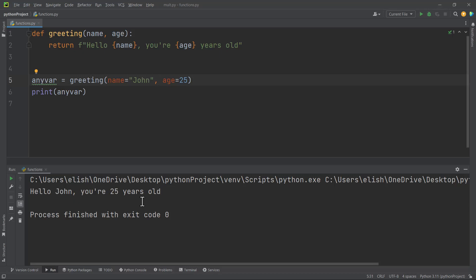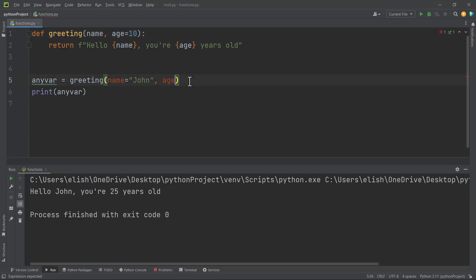Now let's look at something called default values, or default parameter values. You can define a default value for a parameter directly in the function definition by assigning a value to it — for example, age equals 10. When calling the function, if we don't pass in any age and just pass in name equals john, the function will still run using the default parameter value.